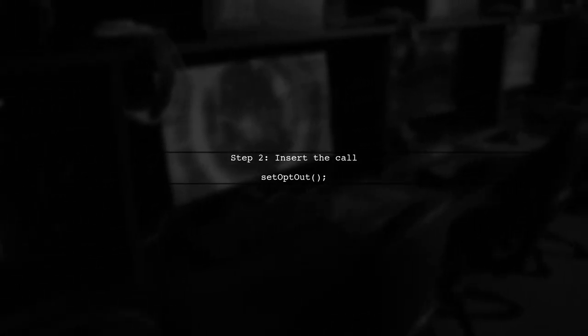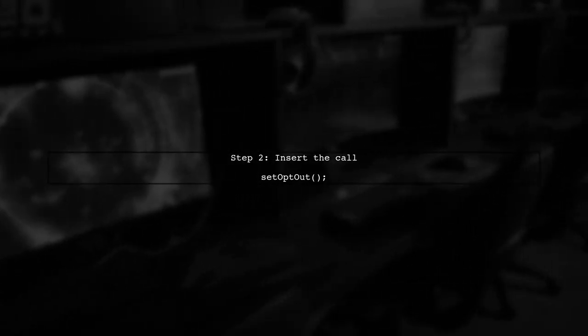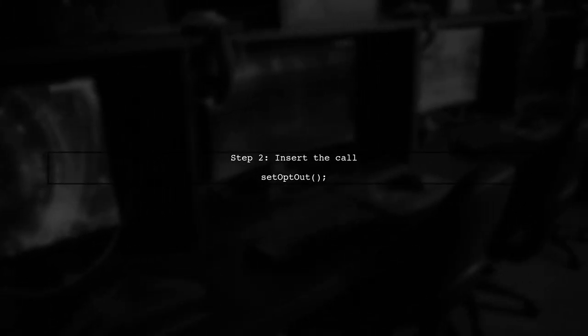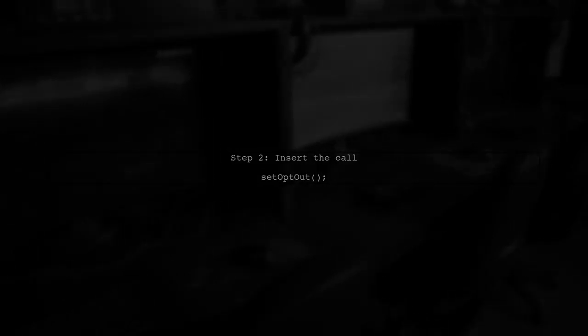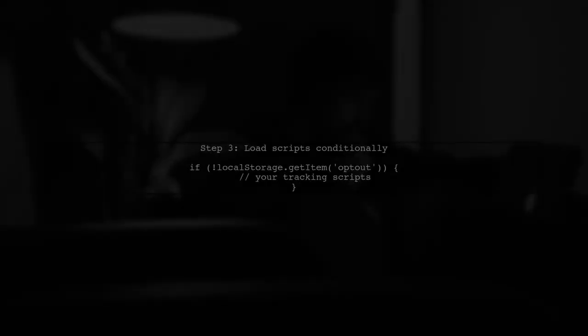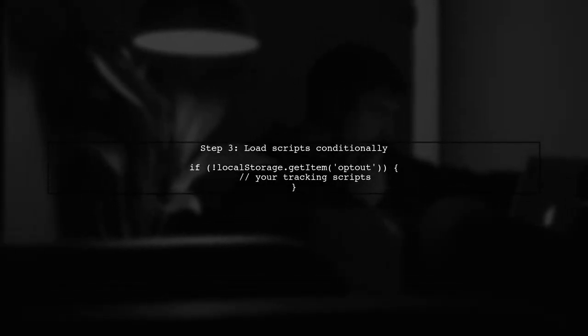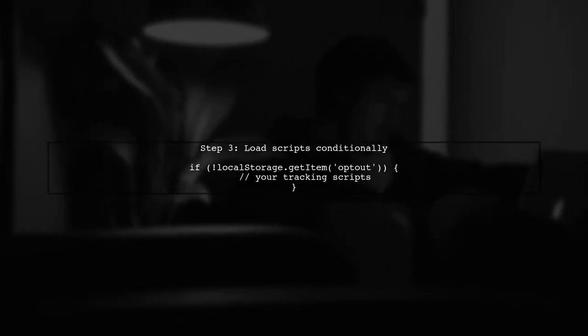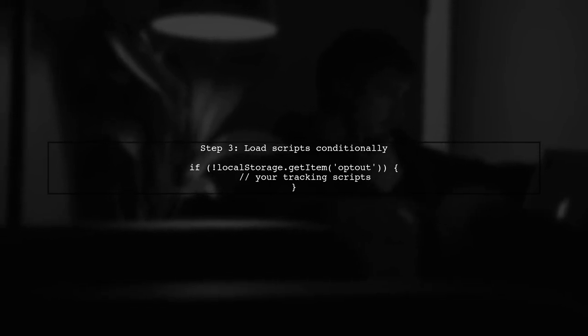Next, insert a call to this function where you want to disable cookies. Finally, ensure that your tracking scripts only load if the user has not opted out.